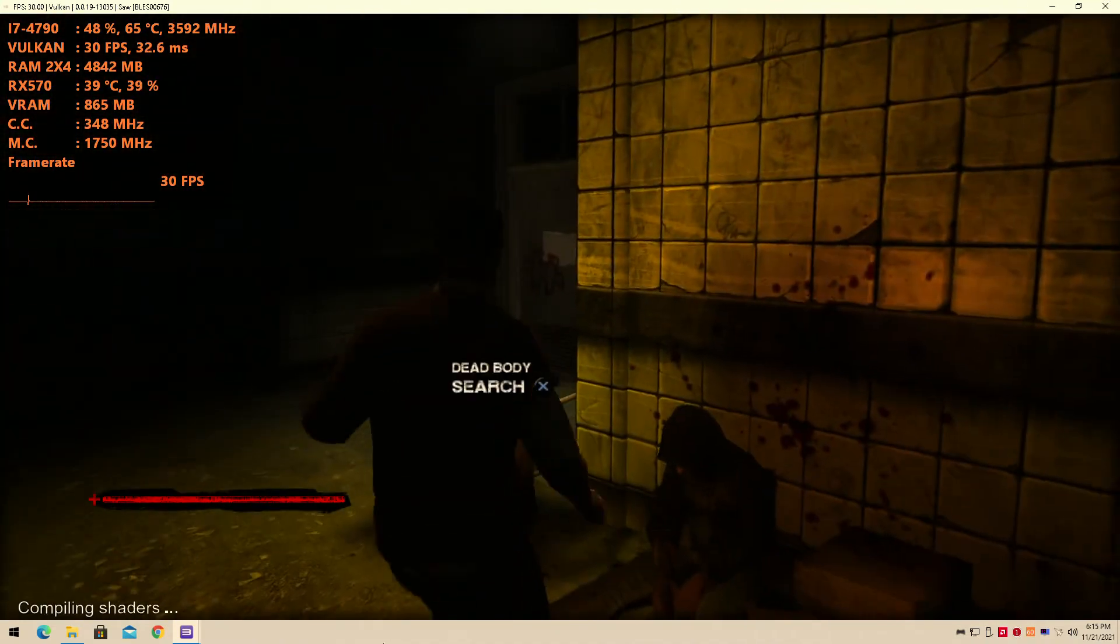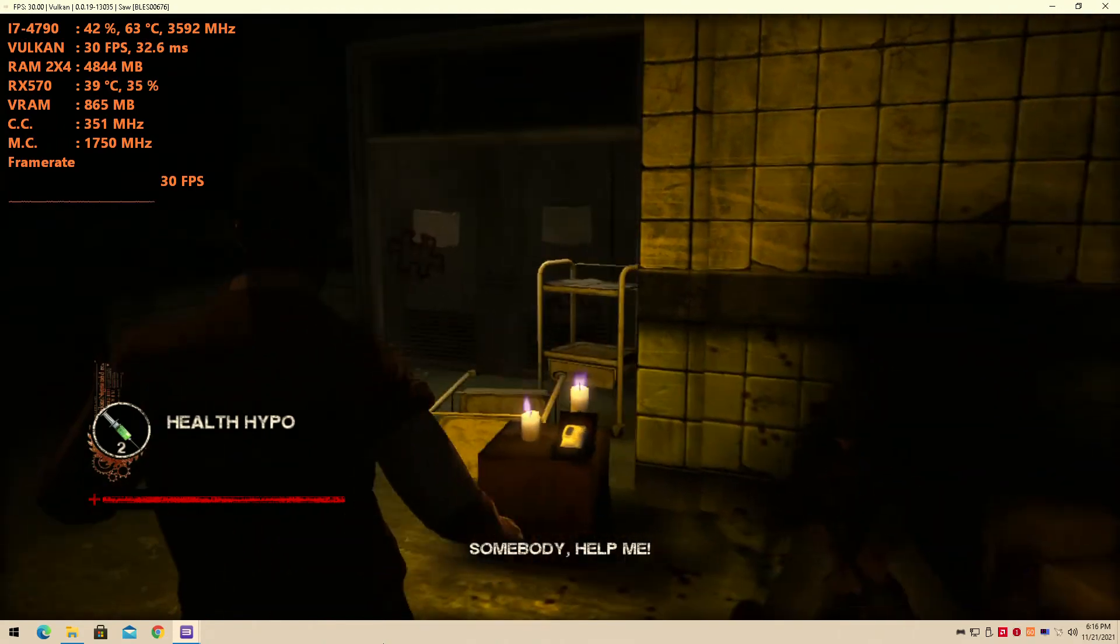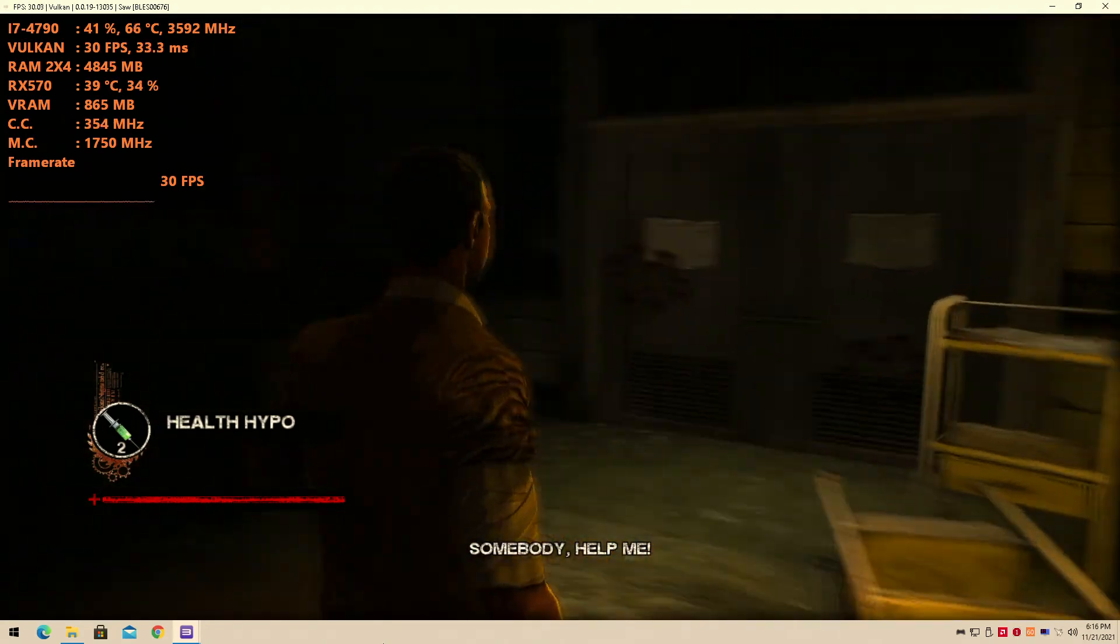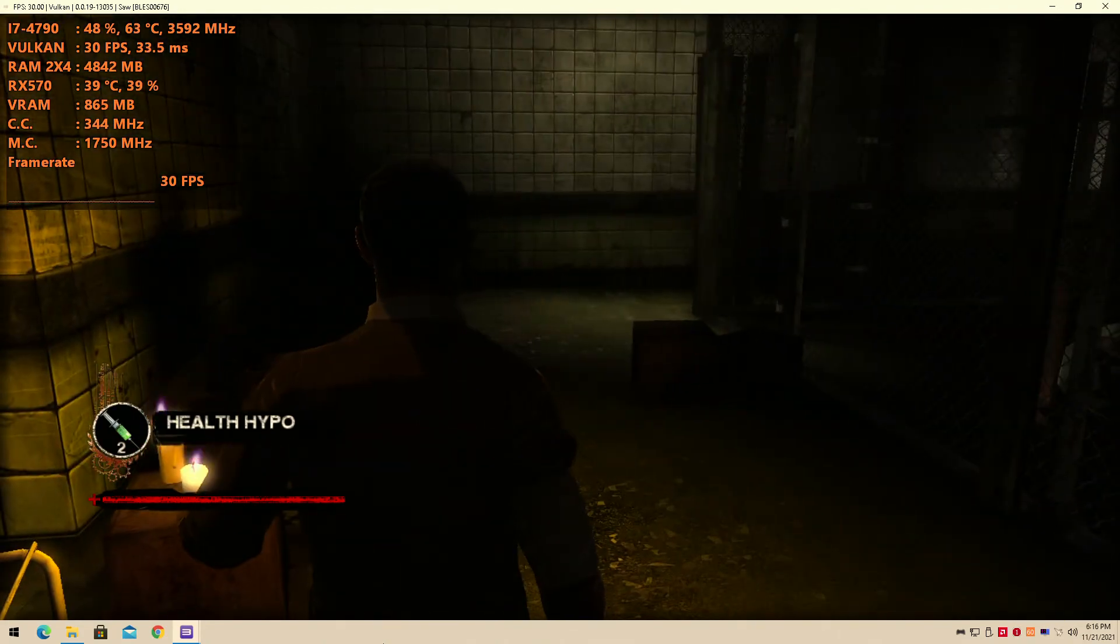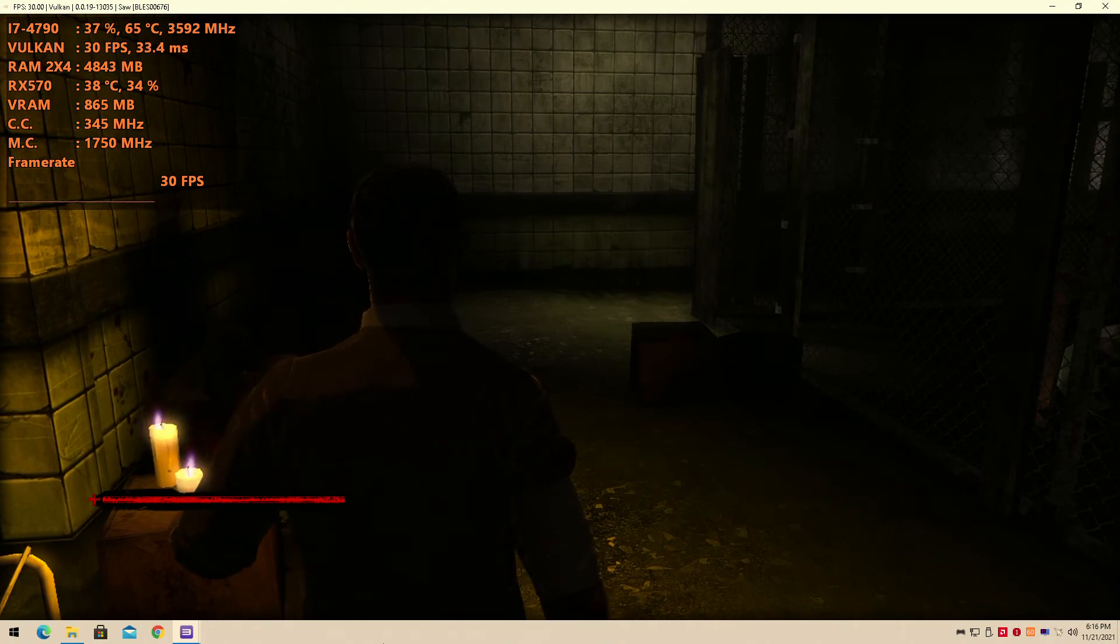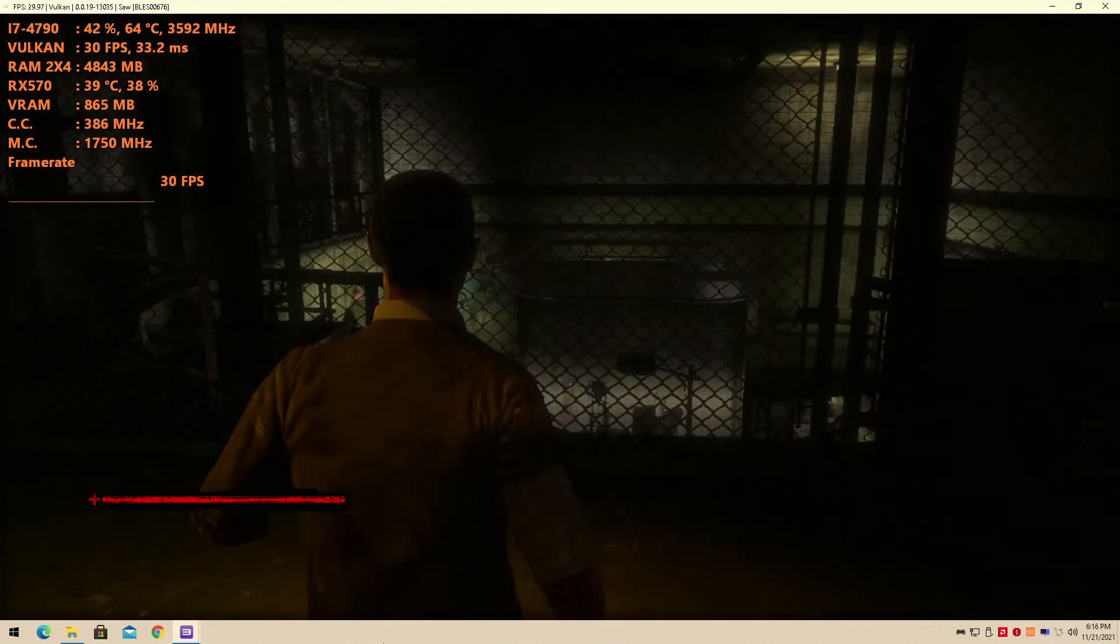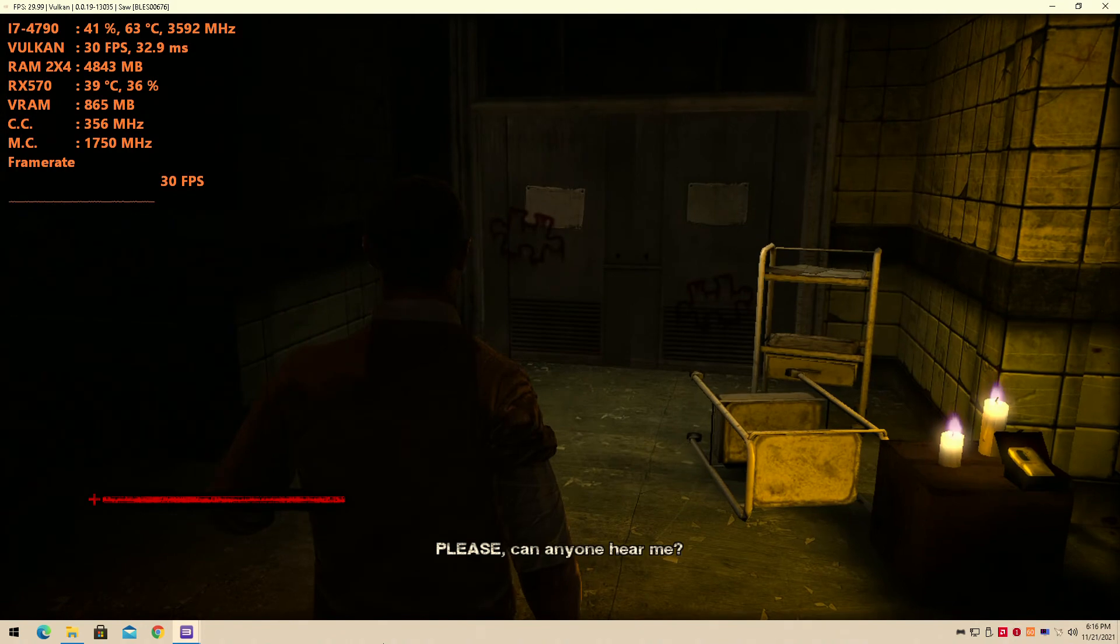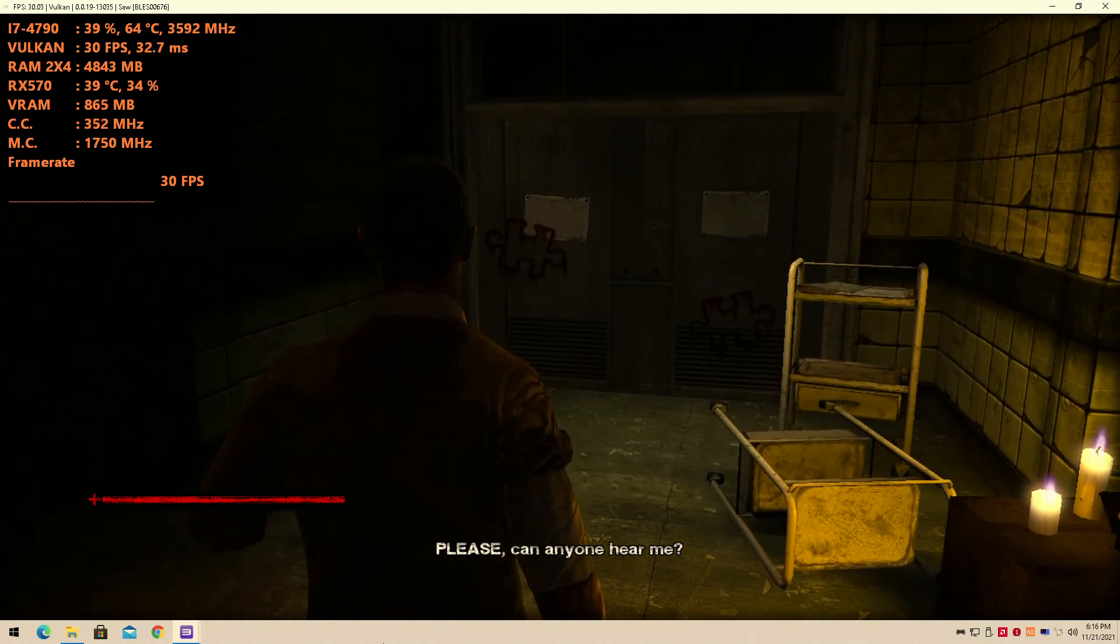Once again, I hope you guys enjoyed this video. Please leave a like, comment, subscribe, stick around for more epic content, and I'll see you guys next time. I love it when games run perfectly right off the bat without any work necessarily at all. RPCS3 has come a long way.